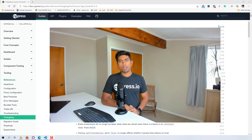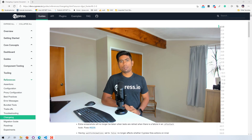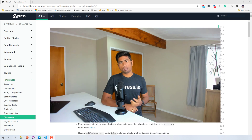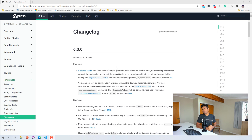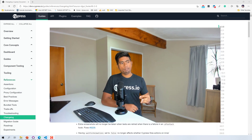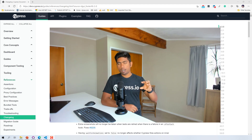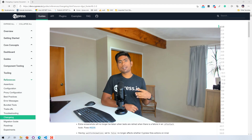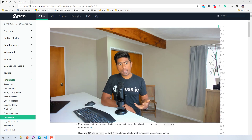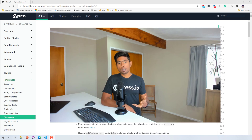Welcome back to another video of our course end-to-end automation with Cypress. In this video we're going to talk about Cypress new changes and the release of the new Cypress Studio. I'm pretty excited to see this Cypress Studio coming in after a long time, because Cypress didn't really have any record and playback option. You could identify elements from the Cypress dashboard but it doesn't give you a way to record actions.